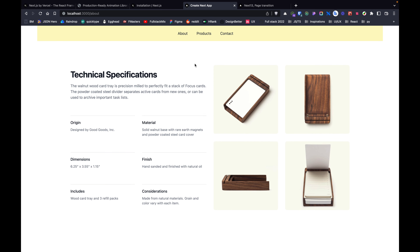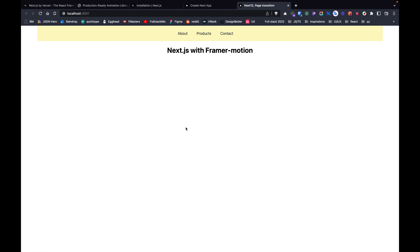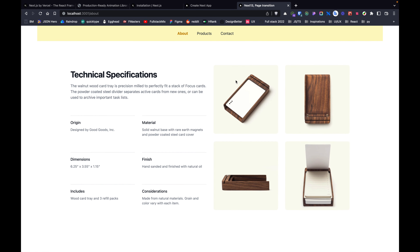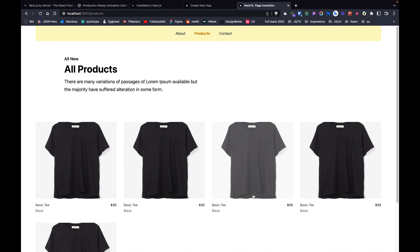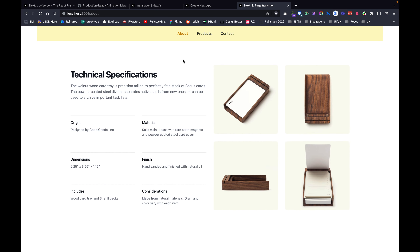Let's take a look at how we are going to change this application using Framer Motion. In the other port I have the completed application running, and we are going to do this side by side together. On the home page we have a feeding animation from the bottom to the top, and on the products page all the cards are fading and easing in.